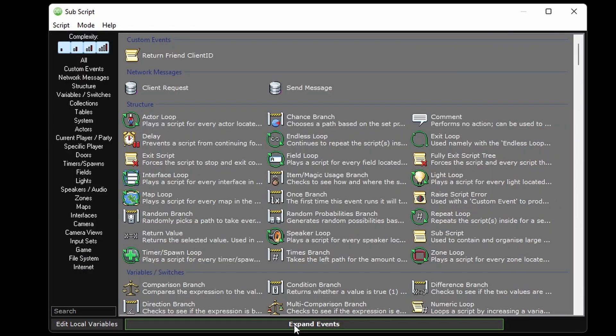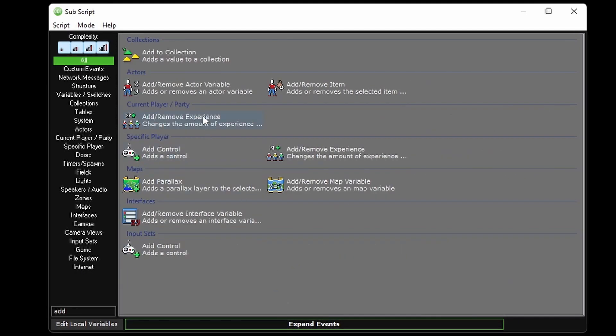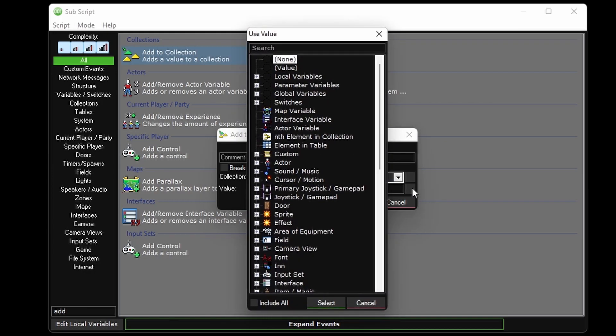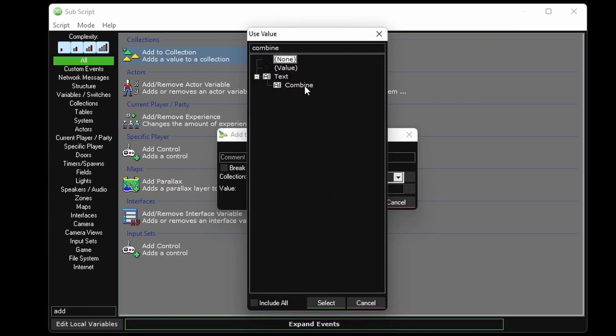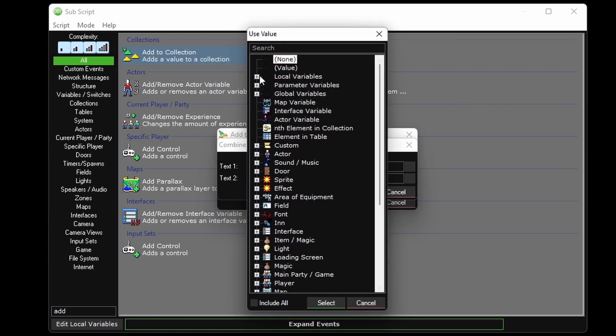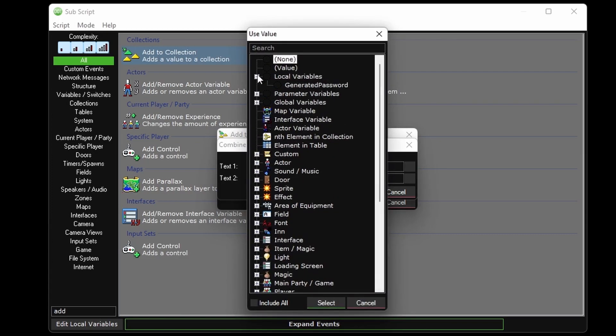So we're going to add to collection, the collection being online sessions, and the value will be a text combine. Text one is the generated password,